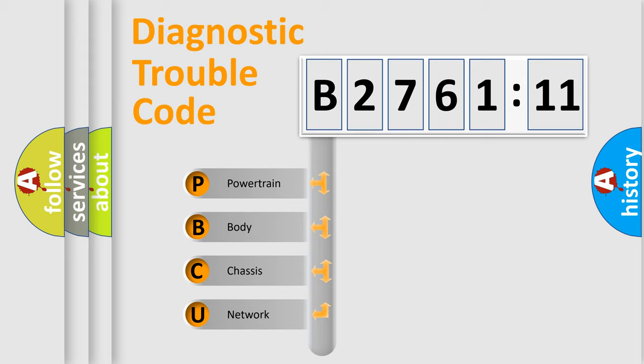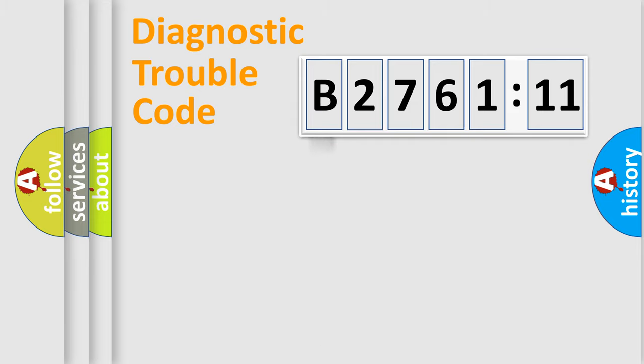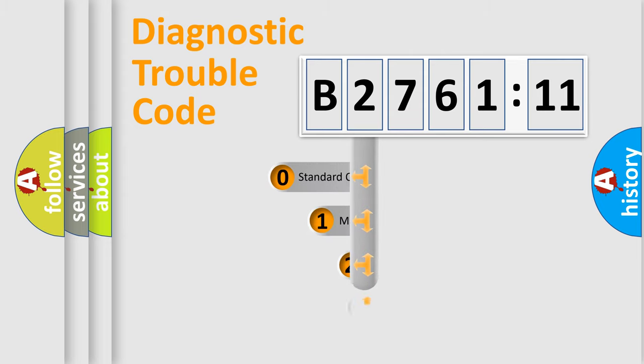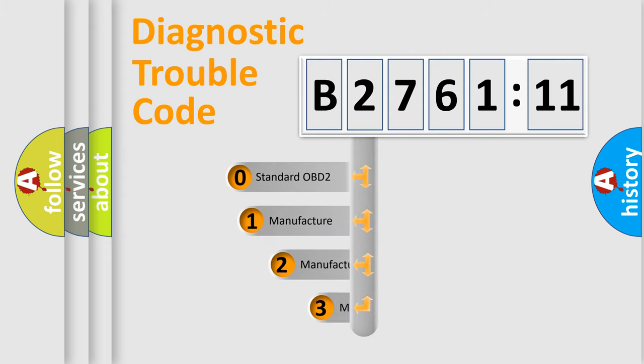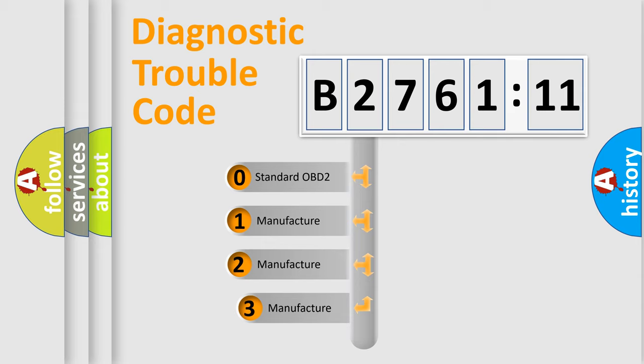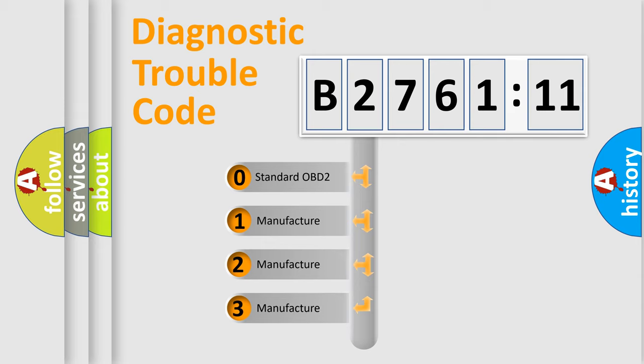We divide the electric system of automobile into four basic units: Powertrain, Body, Chassis, Network. This distribution is defined in the first character code.